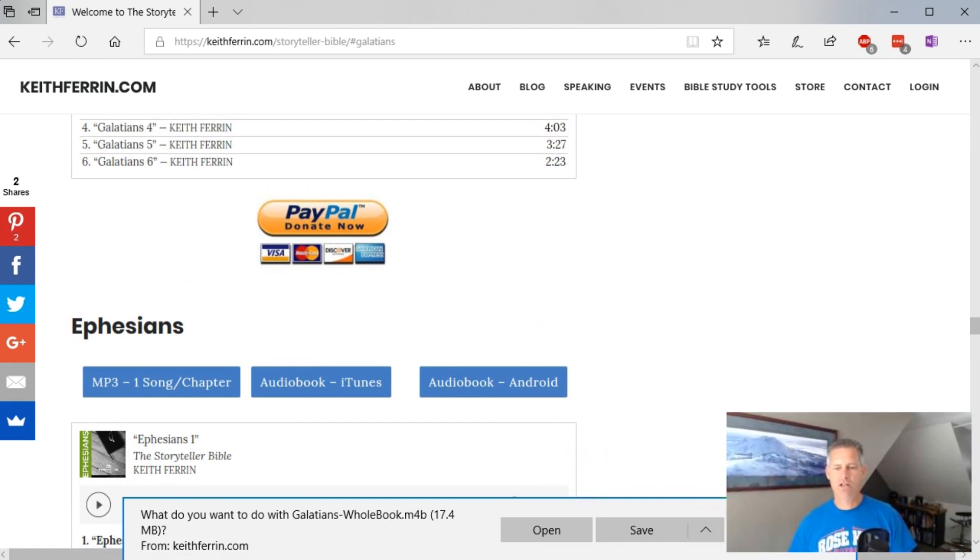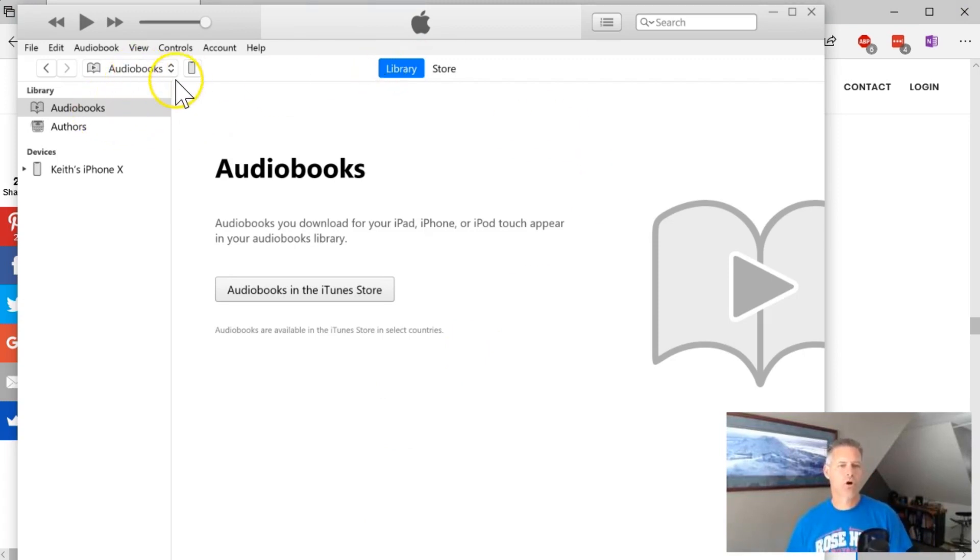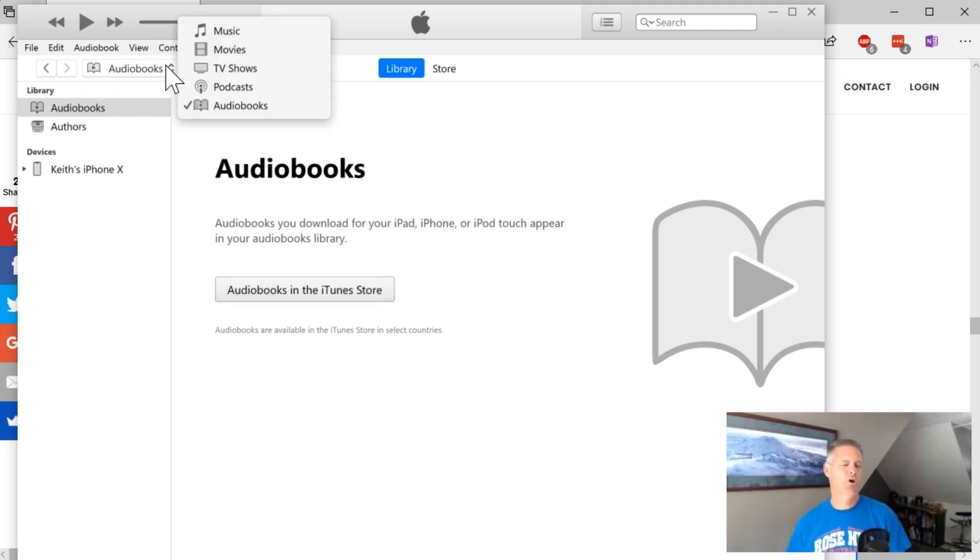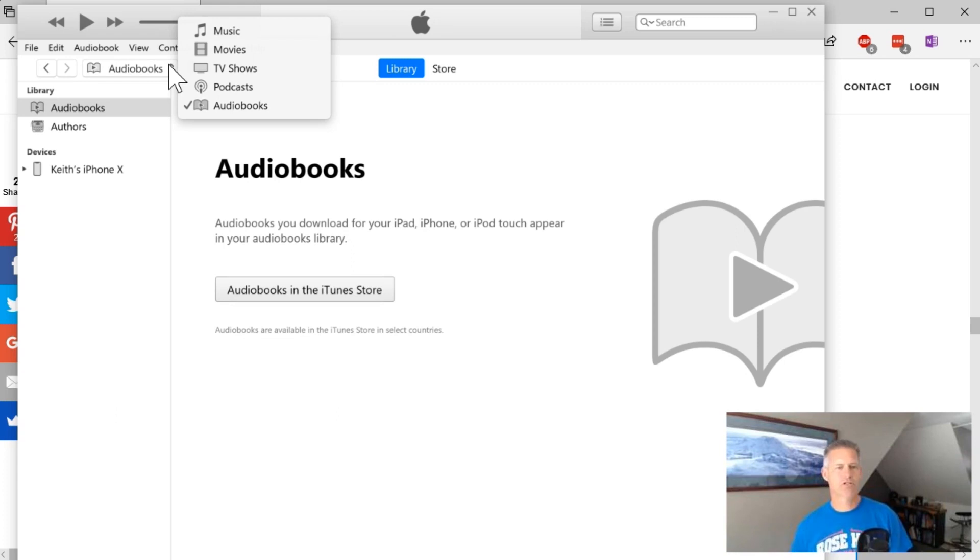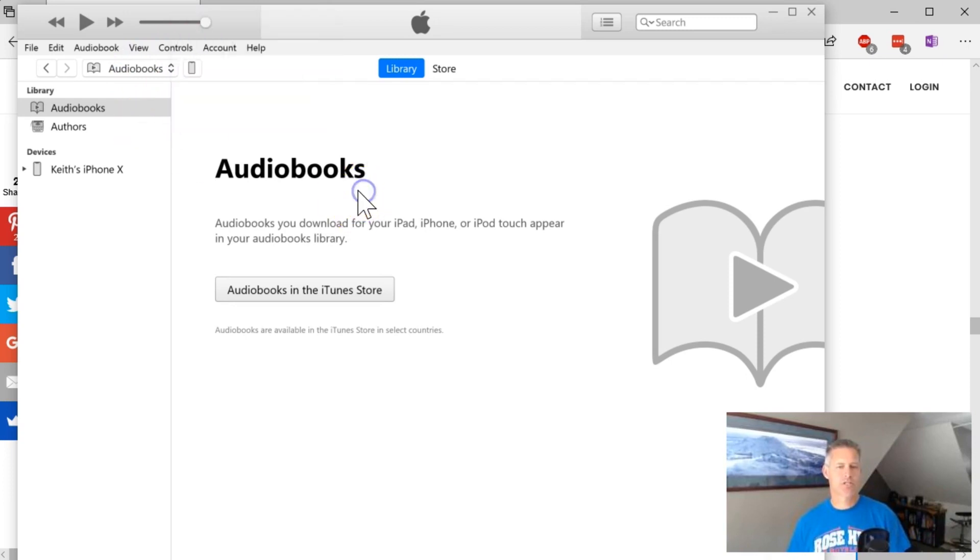And then you can go over to iTunes and I've deleted everything out so you can see how this works. When you go to your audio book, most likely when you open up iTunes, it's either going to start at some kind of home recommendations page, or it's going to start at your music library. If you click in here and you go to audio books, it'll take you to whatever audio books you have.